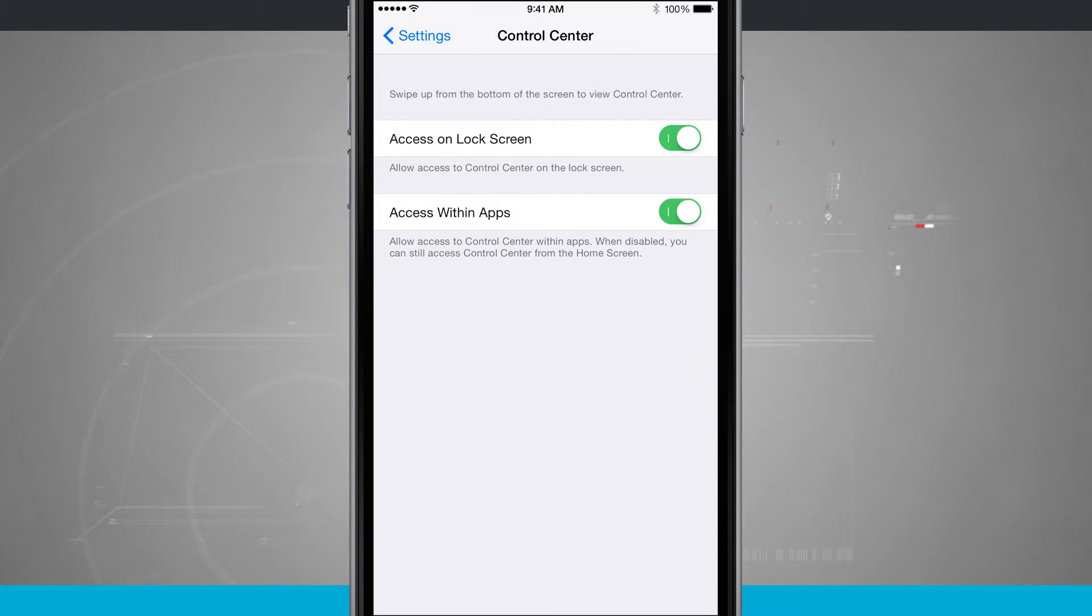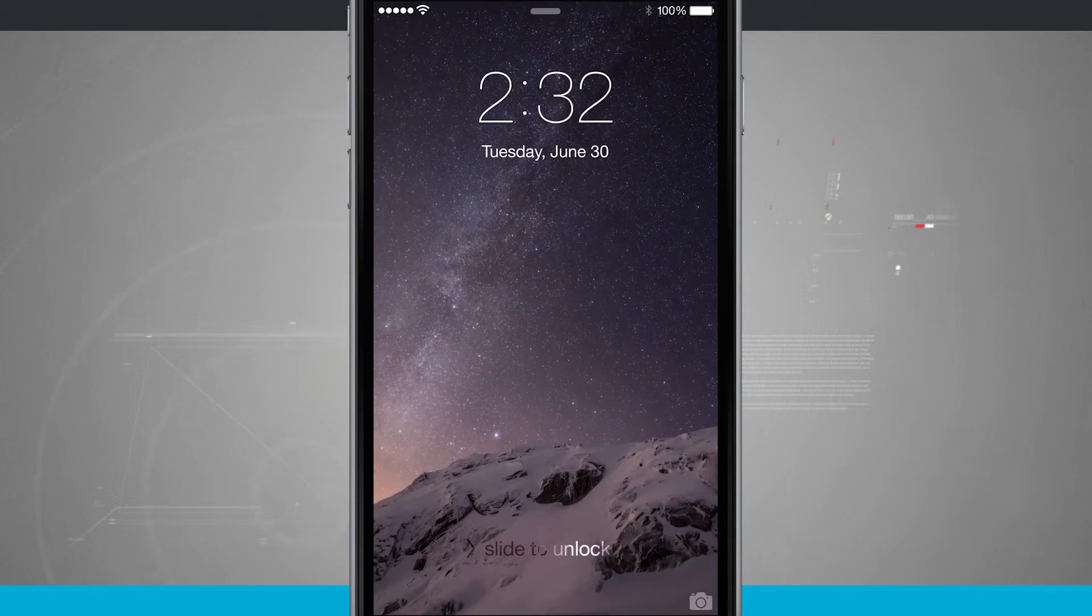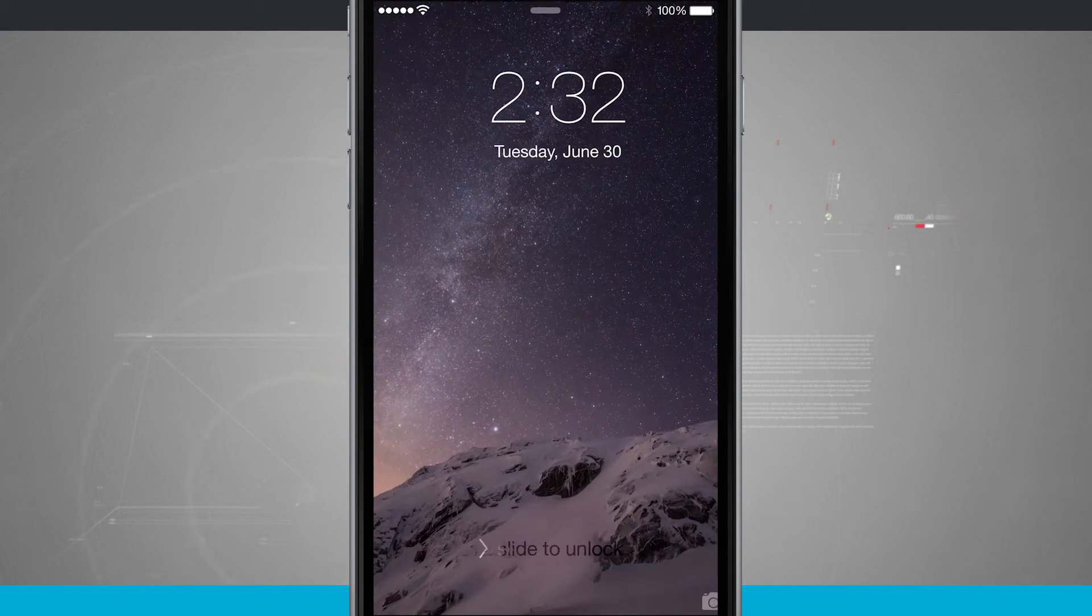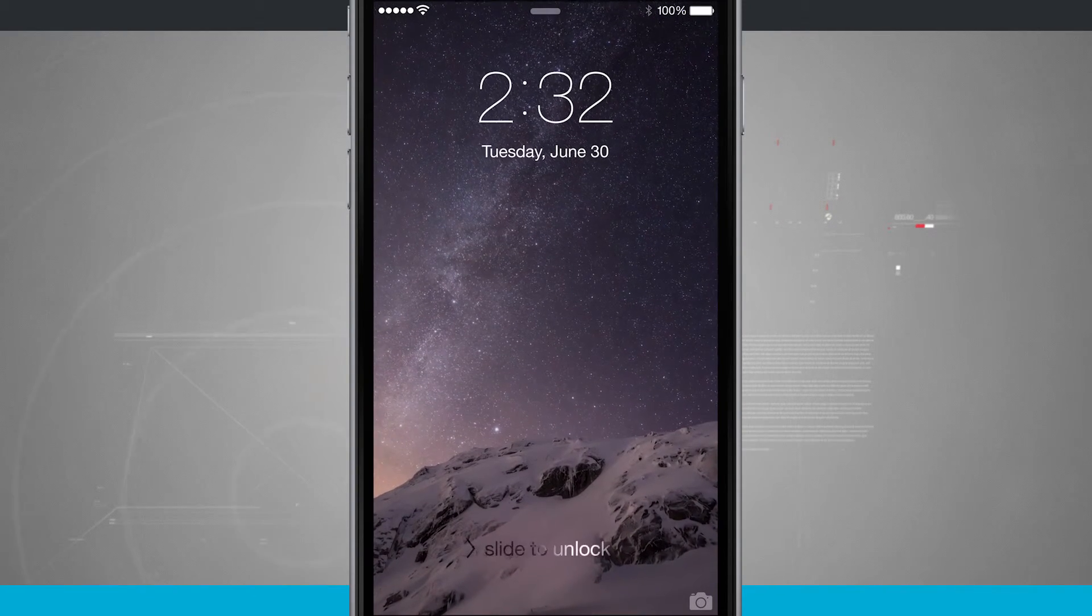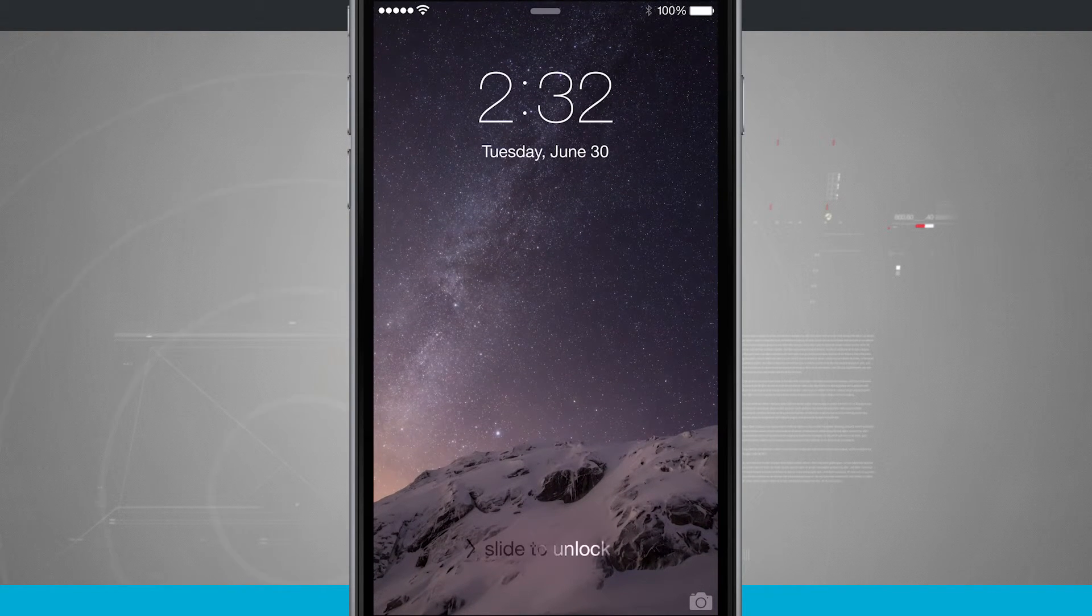And the same goes with the lock screen. Notice that little bar at the bottom that we saw earlier? It's no longer there and I cannot access control center. Nothing's swiping up for me.